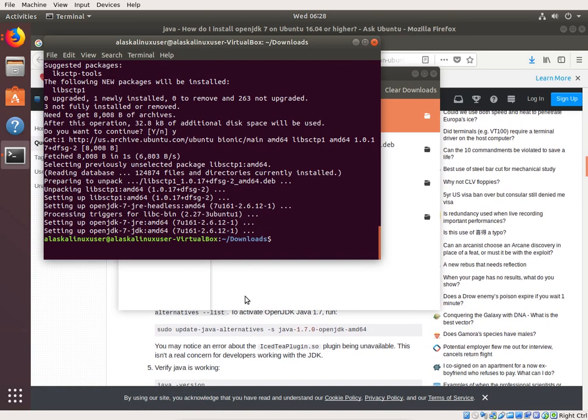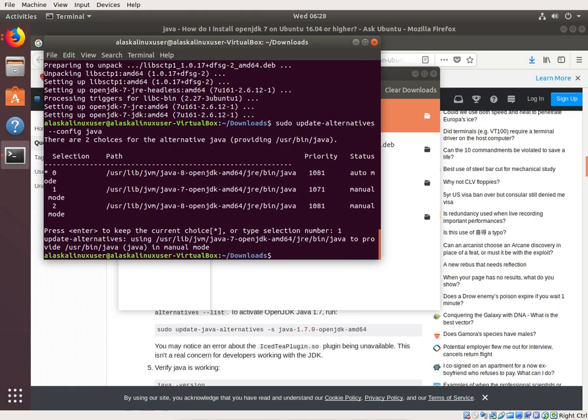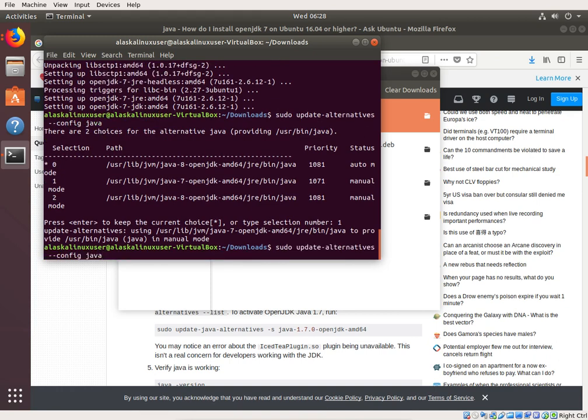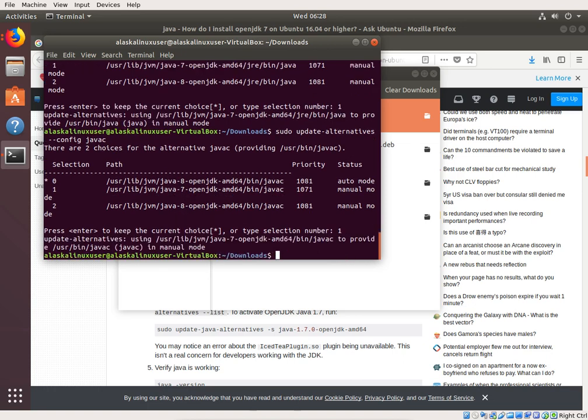All right. And then we see in our instructions, we can go back to our update alternatives. And so if we do the first one here, we see now we have open JDK eight and seven. So we can choose number one for seven. And then we can do the Java C and also we see we have eight and seven and we can choose number one for seven.